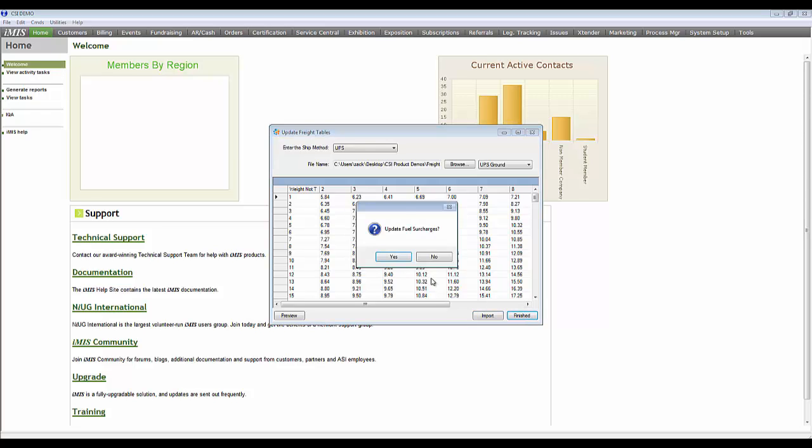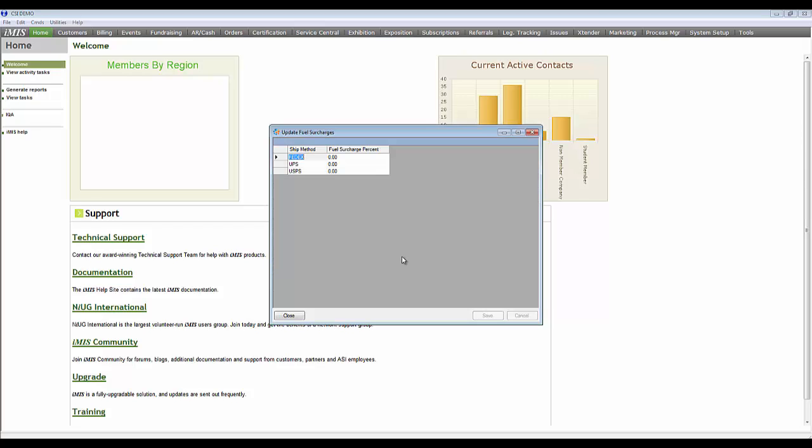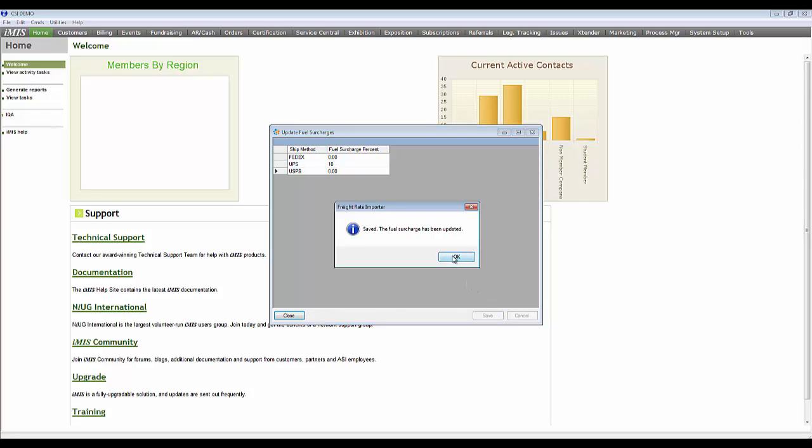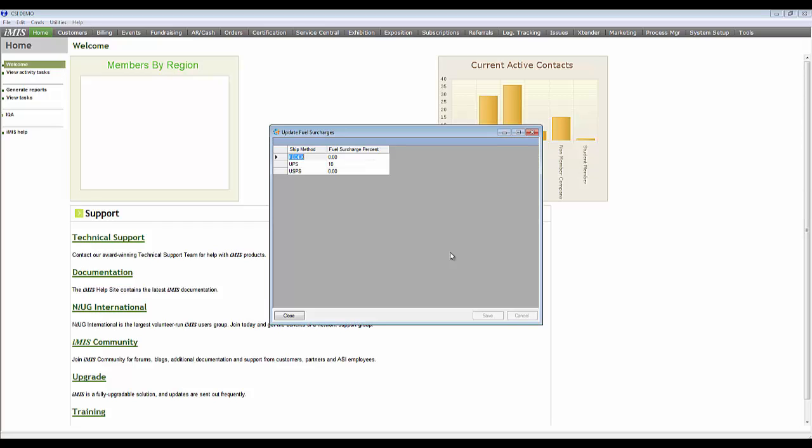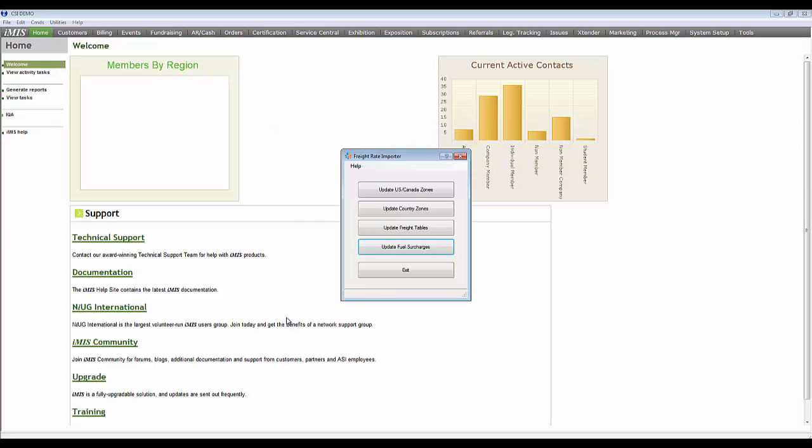Once you have finished with that, it will ask if you want to update your fuel surcharges. Fuel surcharges change once a month and depend on the price of fuel at that time. Once you have made those changes, you can save and the fuel surcharges have been updated. Additionally, each month you will want to go in and update the fuel surcharges as they do change monthly.